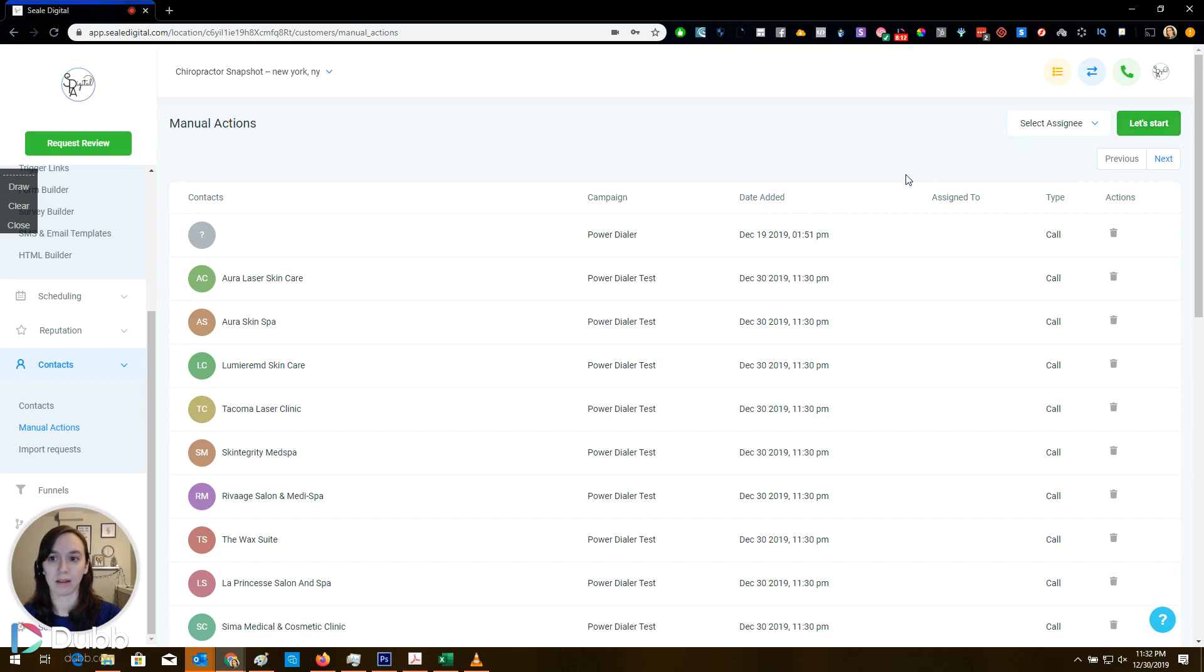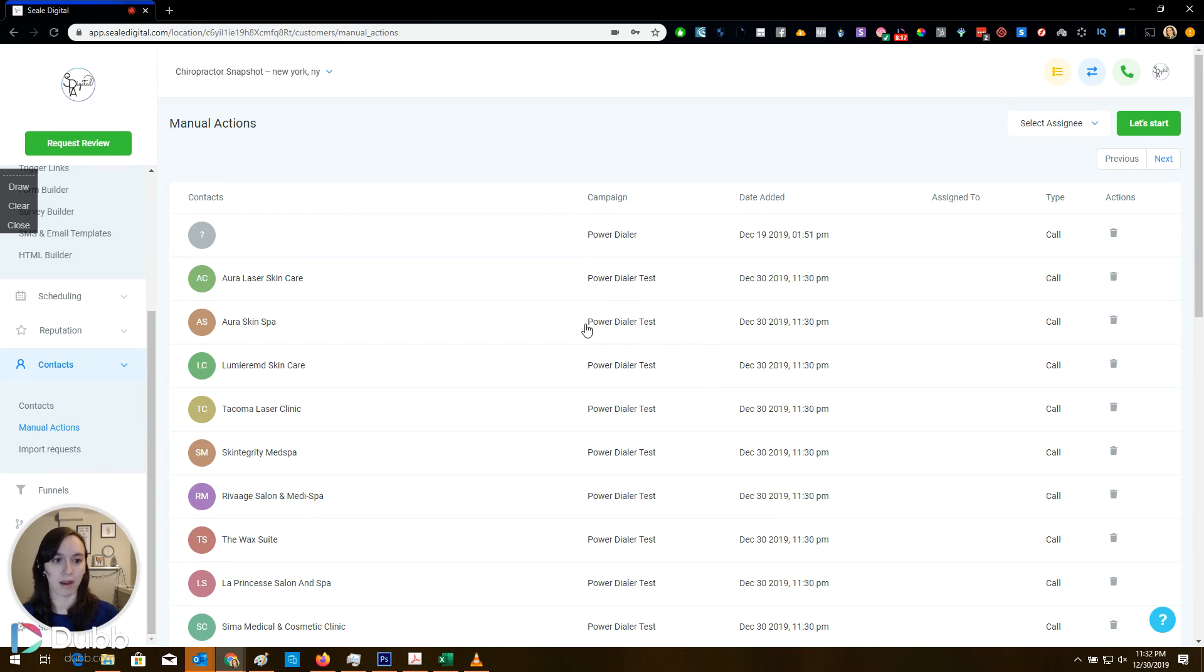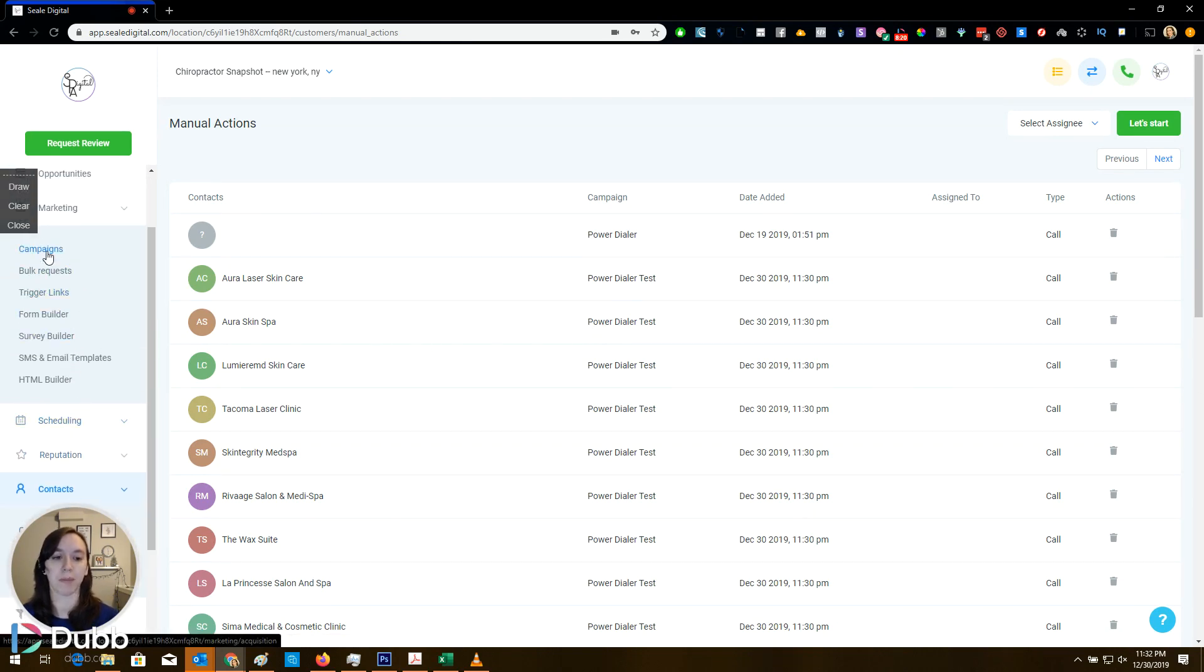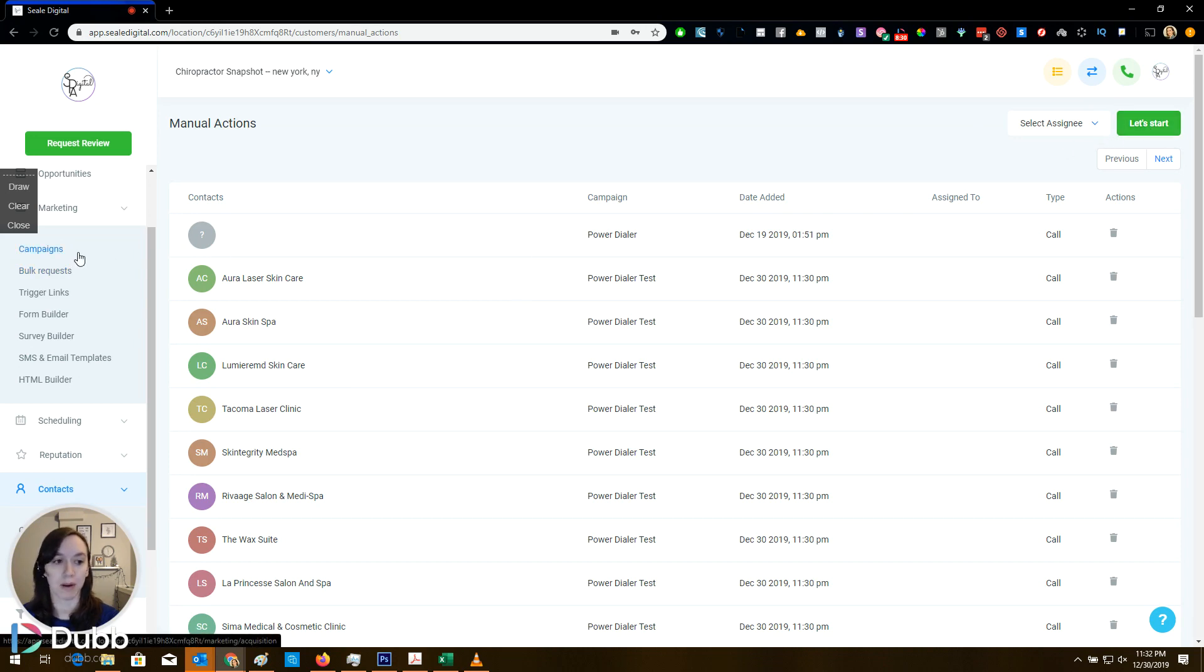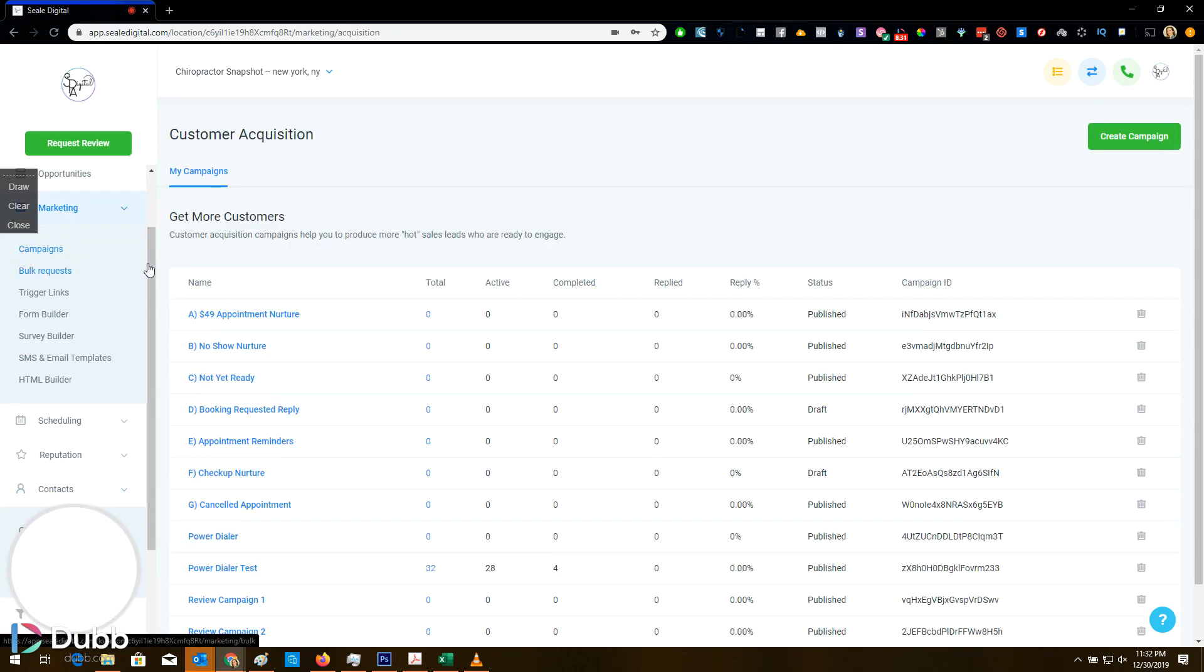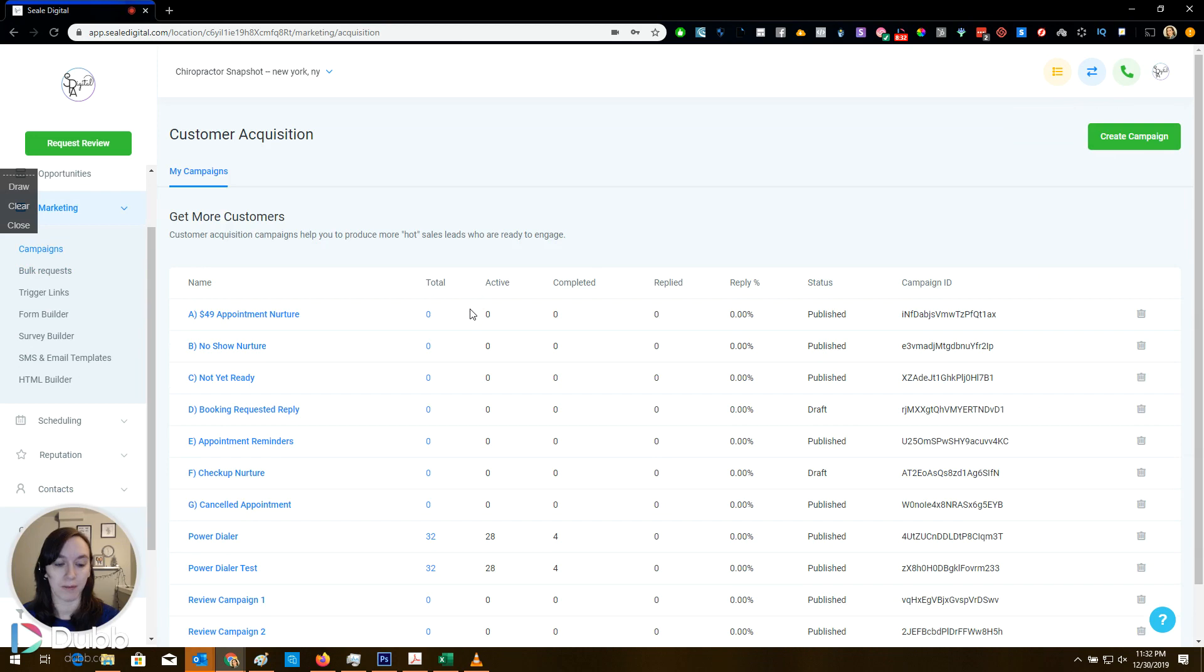And now you can see that it's adding people right now as we speak. So for demonstration purposes, I'm not going to wait for this, but you would definitely want to make sure that this was done before you start. Now I'm going to go to contacts manual actions, and you can see that it has now added everyone from my list into this power dialer. And all you have to do now is just sit at your computer and click on let's start. And it's going to go through each one of these and call them. And if they don't answer, it's going to leave them a voicemail.